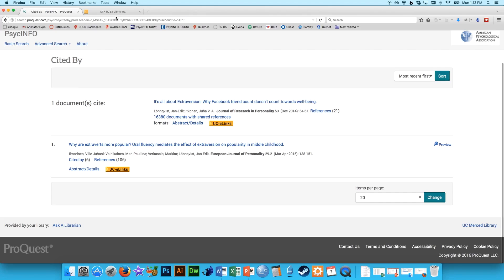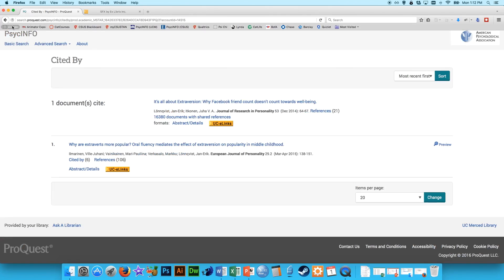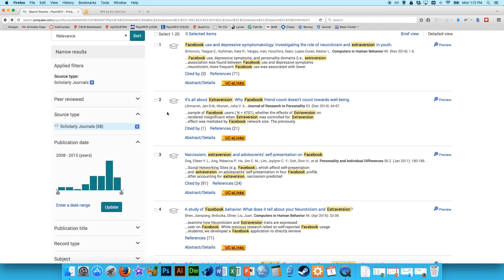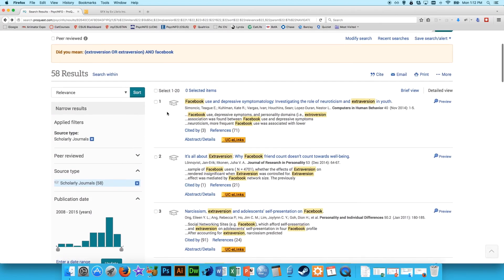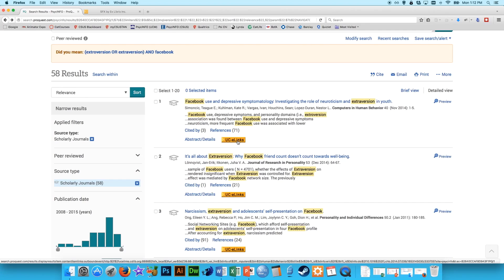So that's how to access PsycInfo and do a few tips on it. The biggest ones are when you do a search, make sure to click on scholarly journals and maybe whittle down the dates. But then most importantly, peruse through your results. Look at the abstracts, if you want the full article, just click on UCE links,